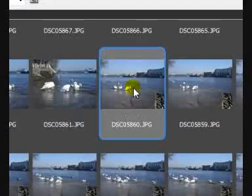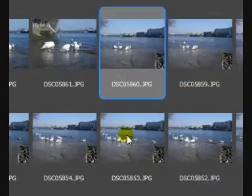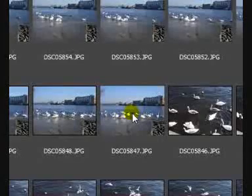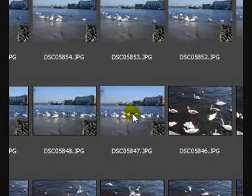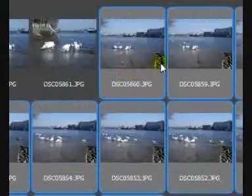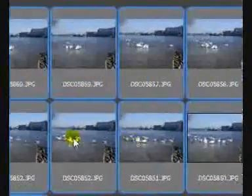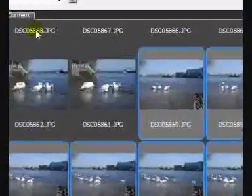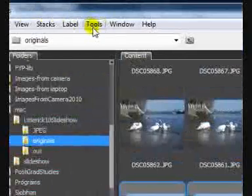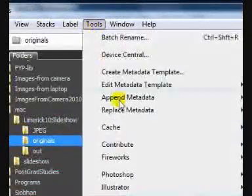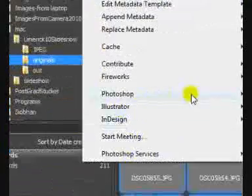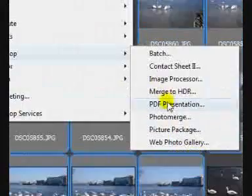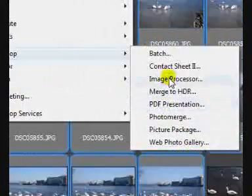This is the first one. By holding the Shift key down and going to the last image, it automatically selects all the images that you want. Now go to Tools, Photoshop and Image Processor.